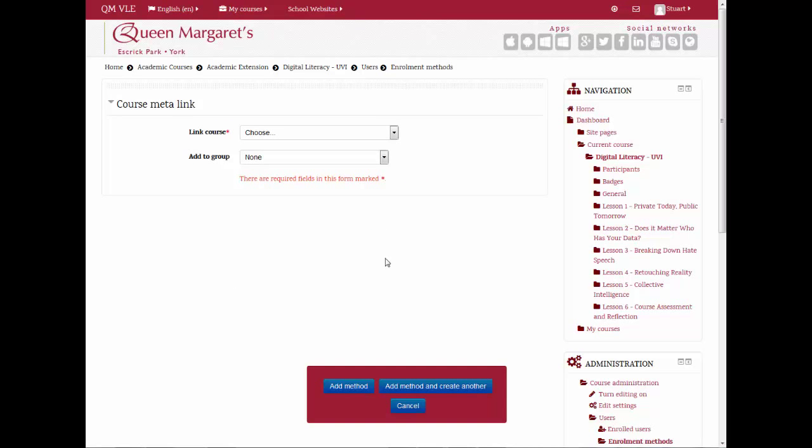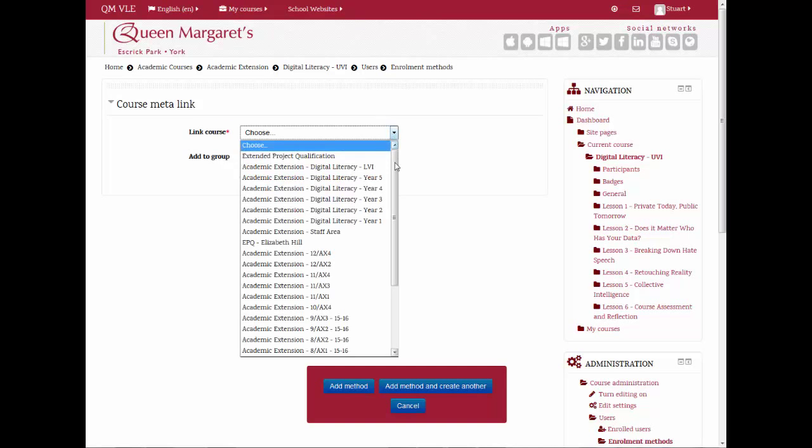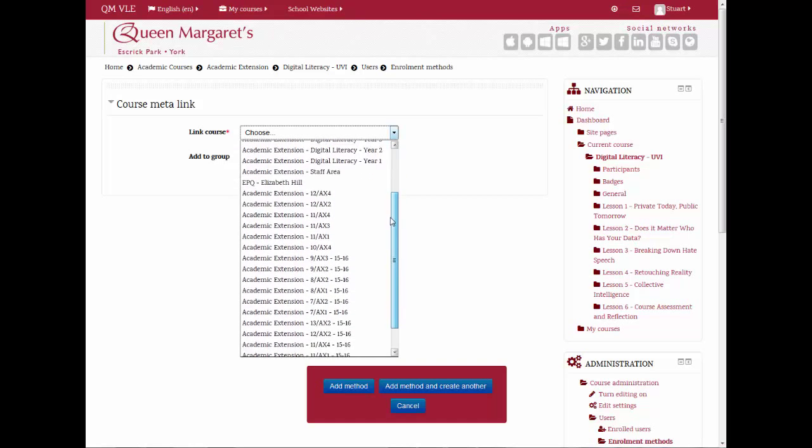In the Link Course drop-down menu, scroll down to find the ISAMS group which will be taking the course next.